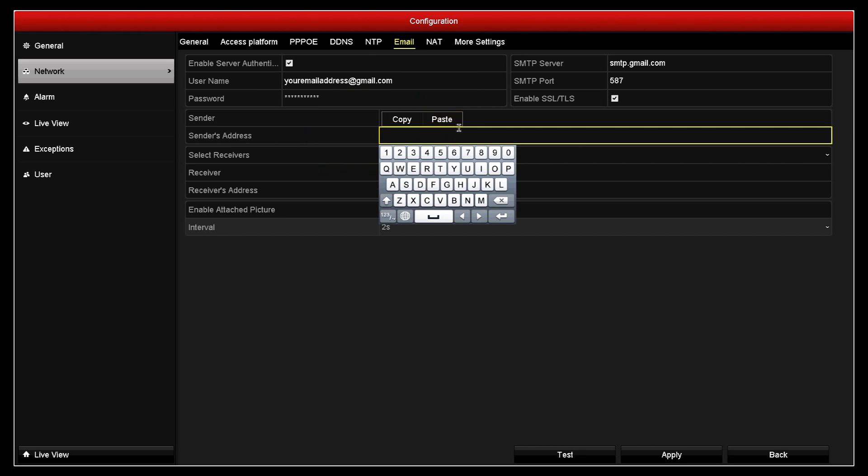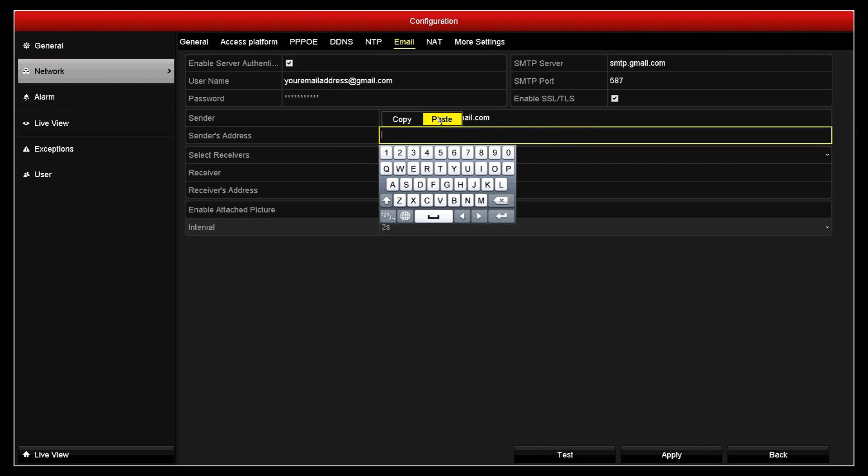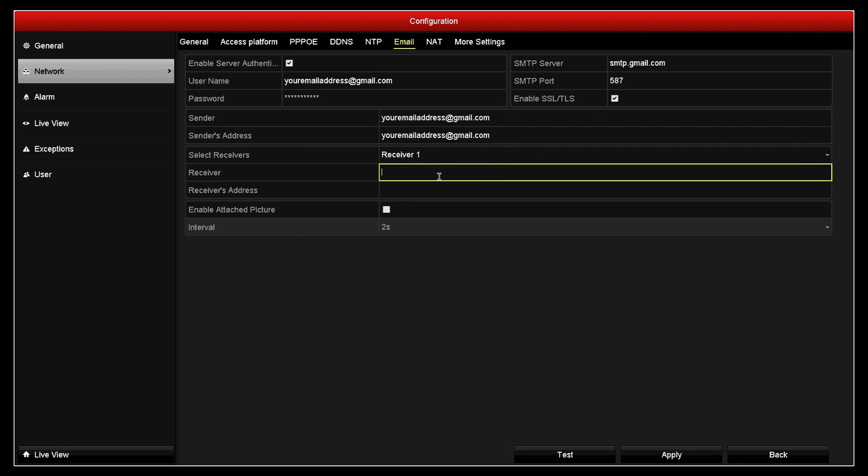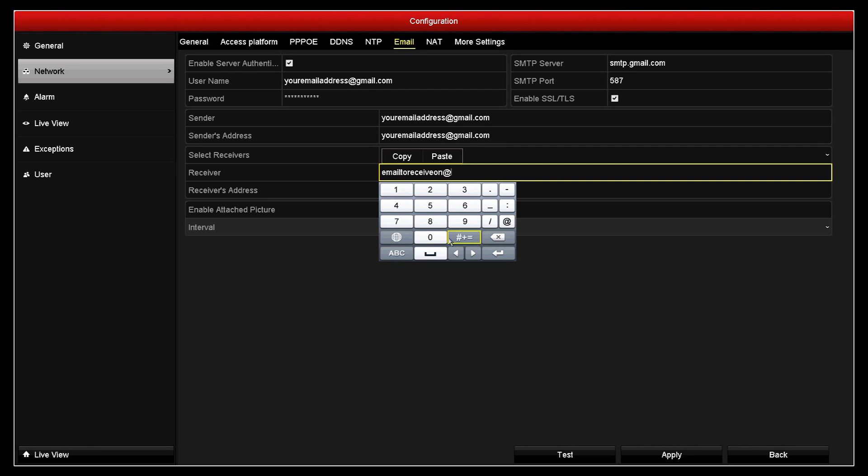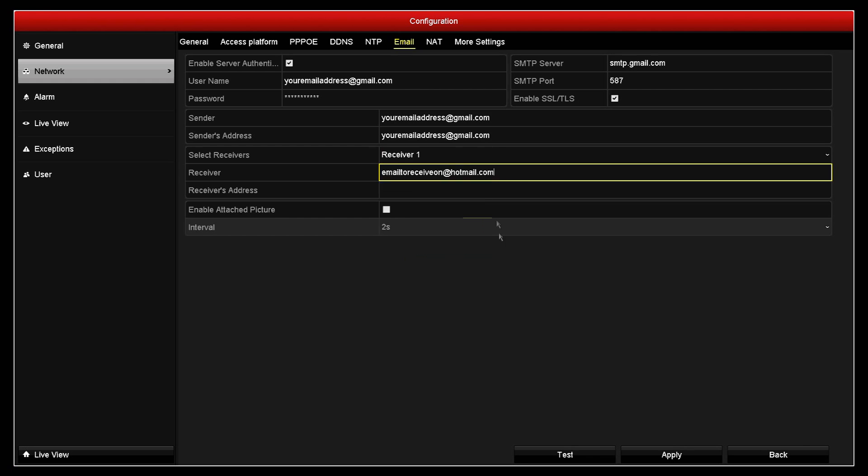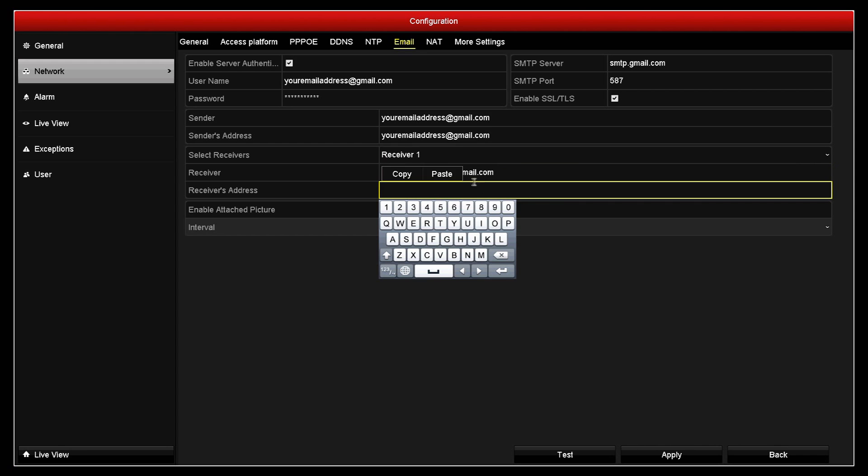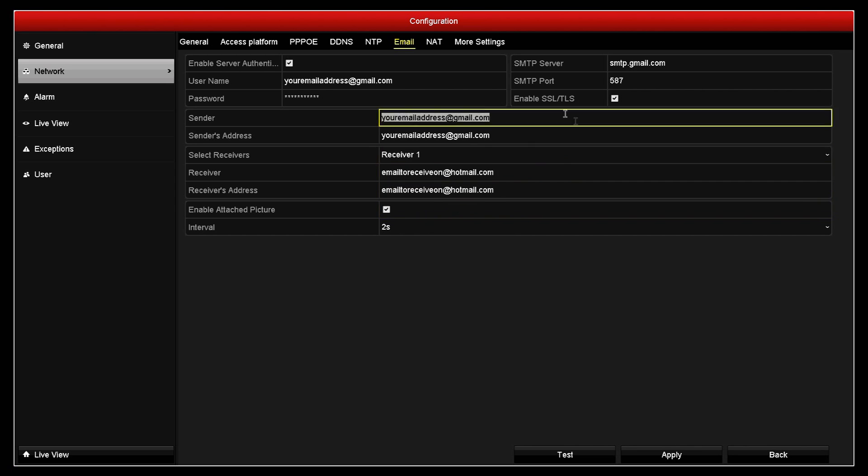Now we can copy the email address down into the sender's address. The DVR has a handy function that you can actually copy and paste now. Then we can select the receivers. Now we're only going to set up one receiver on this, and the receiver is going to be the email that you want to receive on, so this will be the email of your choosing. I think in our example we used emailtoreceiveon@hotmail.com. So we can copy the receiver's address as well, and we're just going to enable the attached picture. What this will do is it will actually attach an image to the email that it sends you. We click apply down at the bottom.